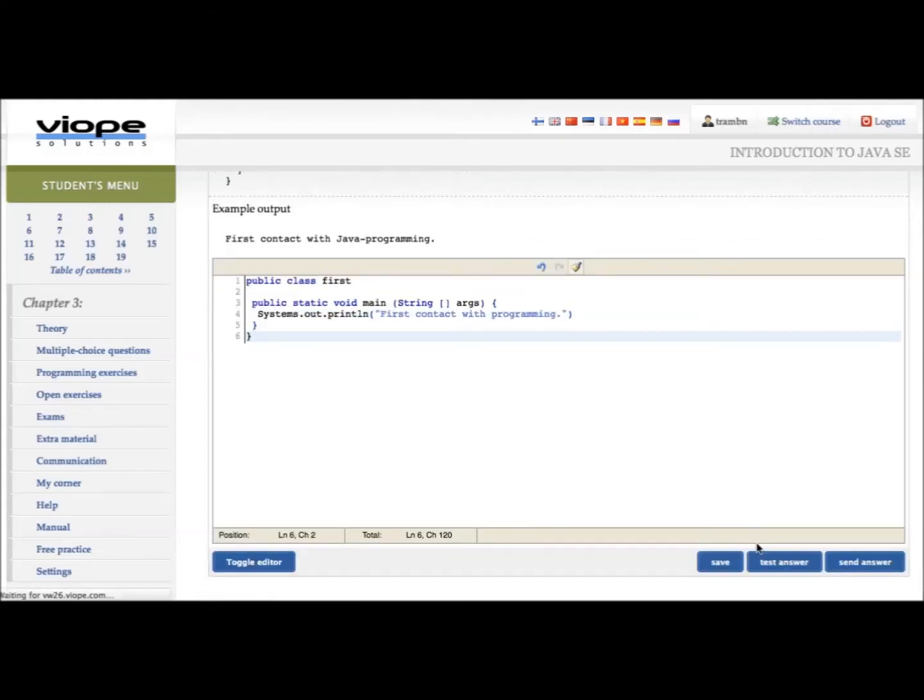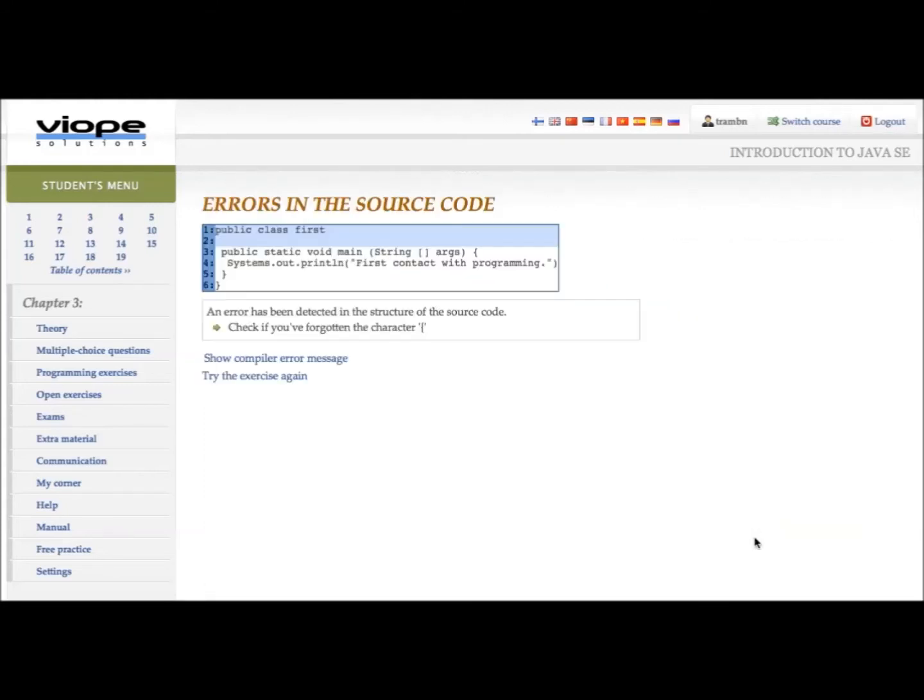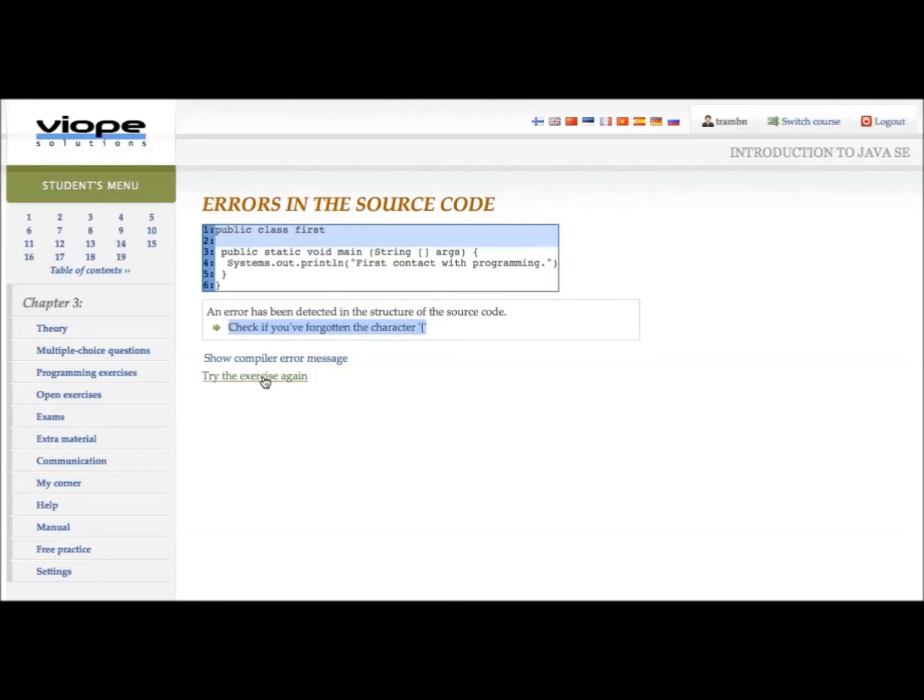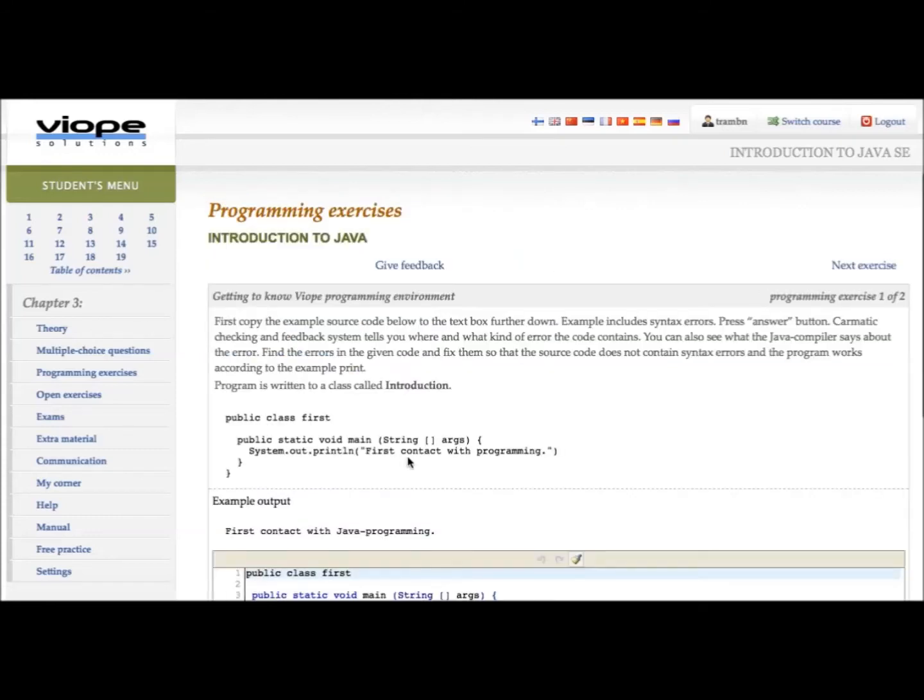You can test your program before submitting. The system will immediately check your code and highlight your errors. The system precisely reports what is wrong with your code.